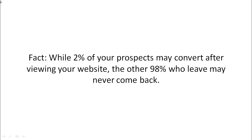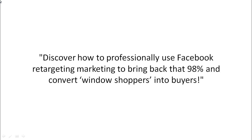So in other words, while 2% of your prospects may convert after viewing the website initially, the other 98% who may leave may never come back.